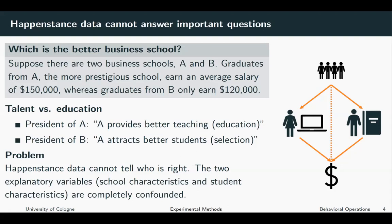There are several possible explanations. One explanation, advocated by the president of business school A, is that their school provides better teaching — better education. On the other hand, the president of business school B could argue that A simply attracts better students, so what we observe is a mere selection effect. With happenstance data, we cannot really tell who's right. The two explanatory variables — school characteristics and student characteristics — are completely confounded.